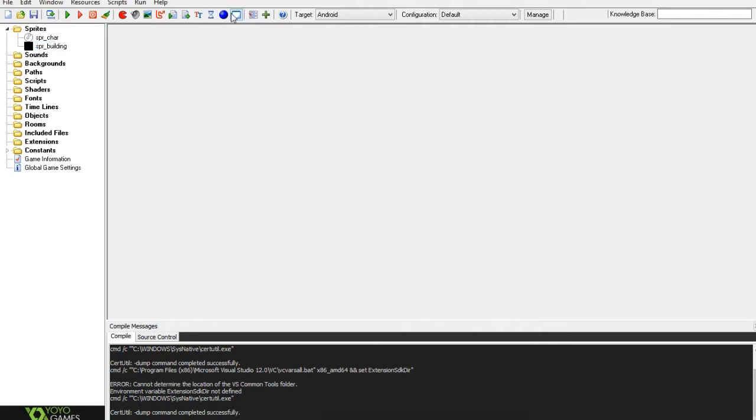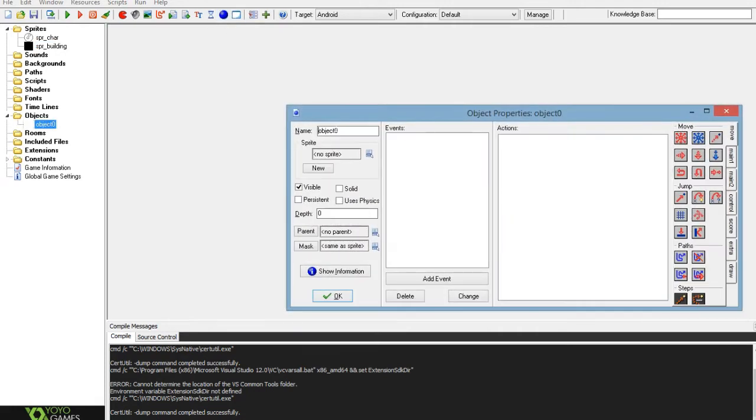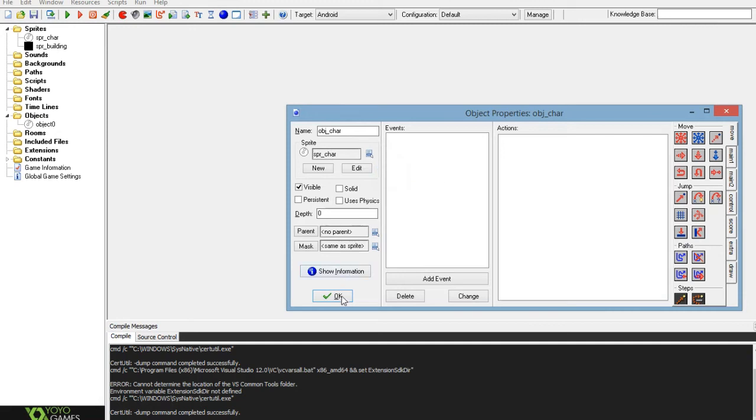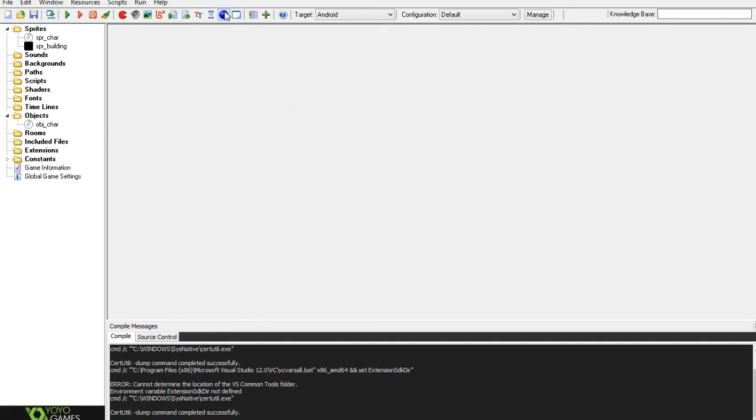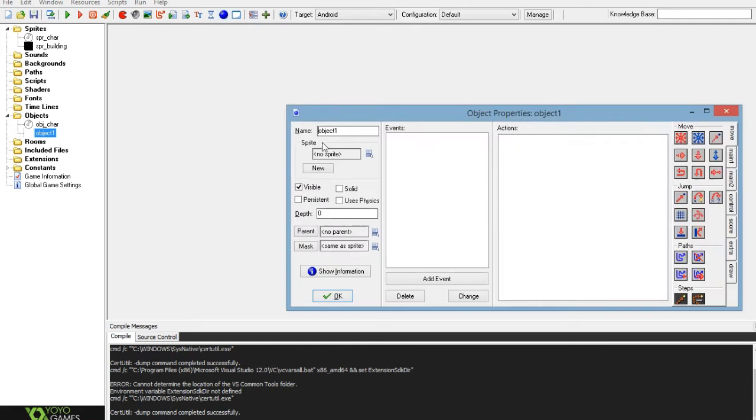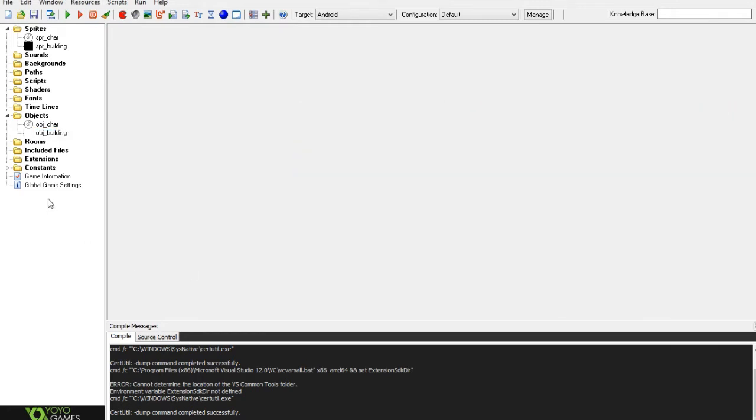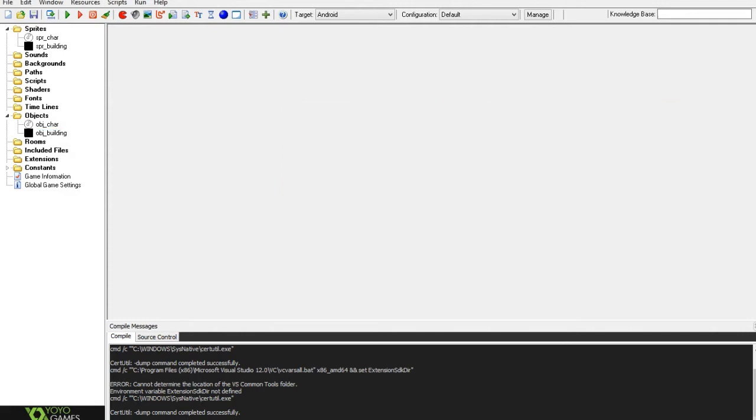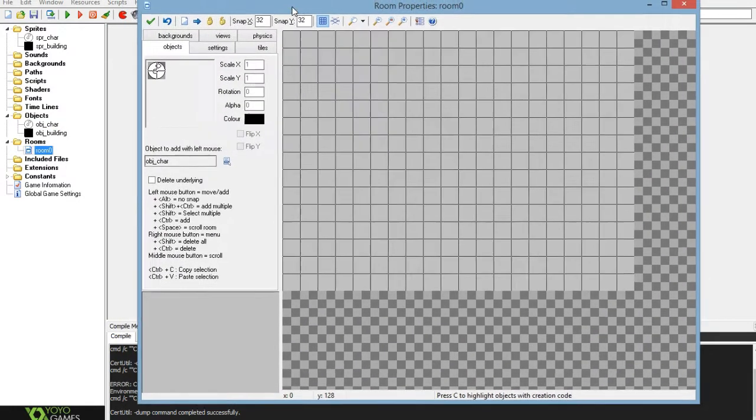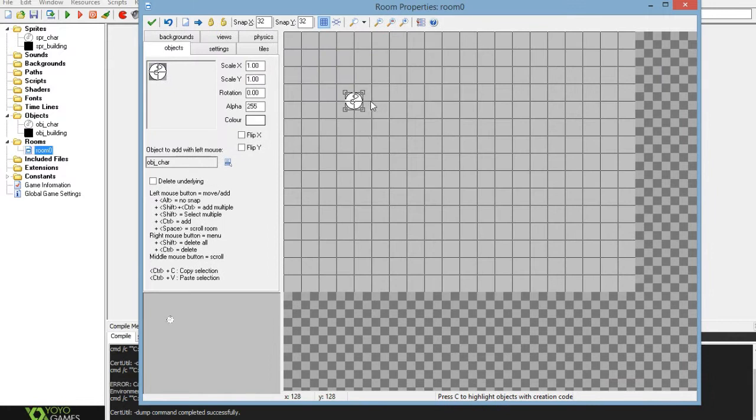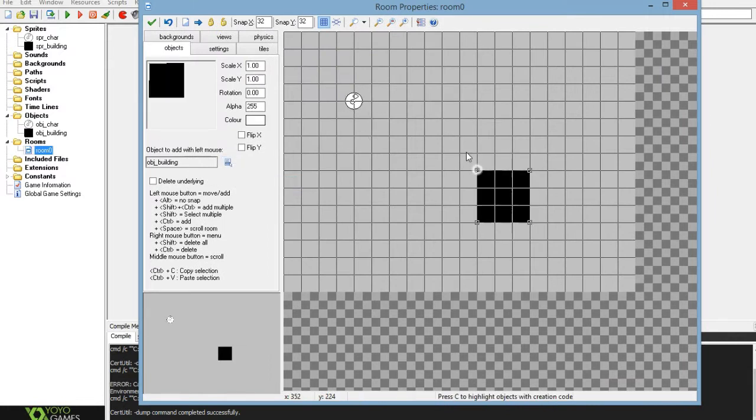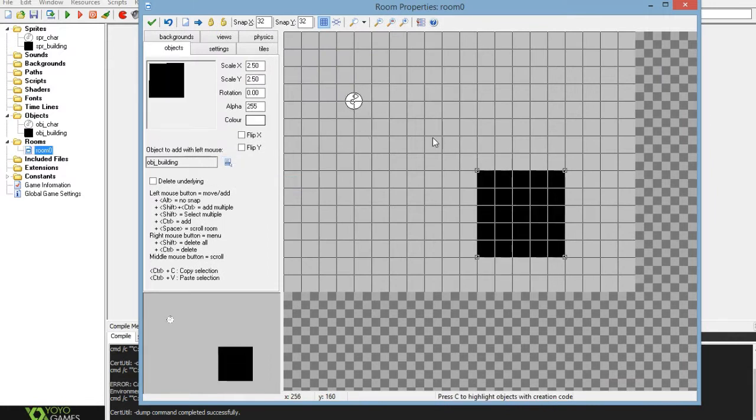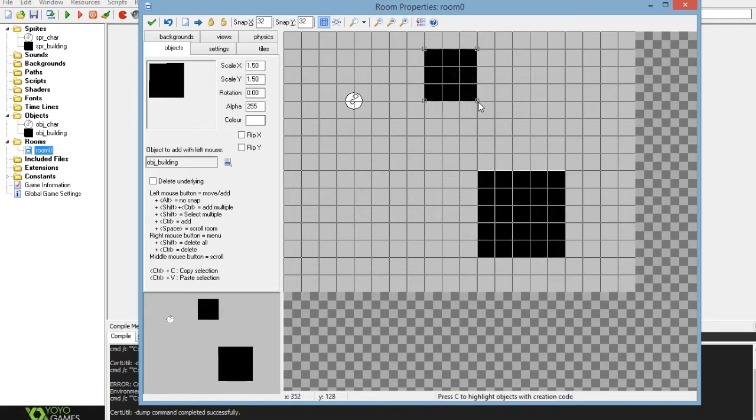Once you've got that, you want to create your two objects. So obj_character and I'll set that to the character, and then you'll create another object obj_building and you'll set it to solid. Now you want to select your building sprite and then you want to go into your room and position all these characters inside of the room - buildings and characters.